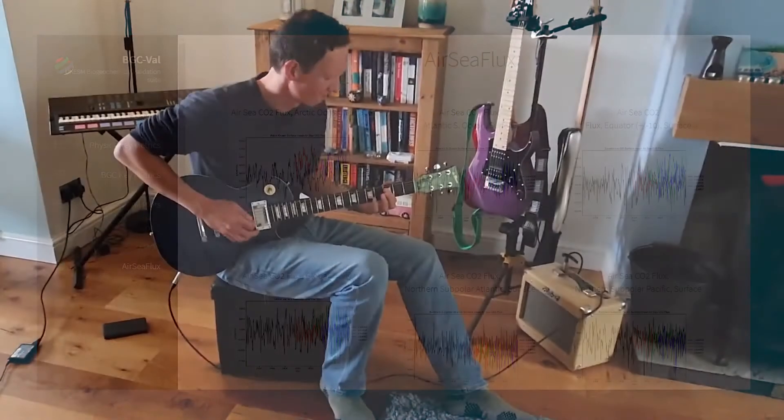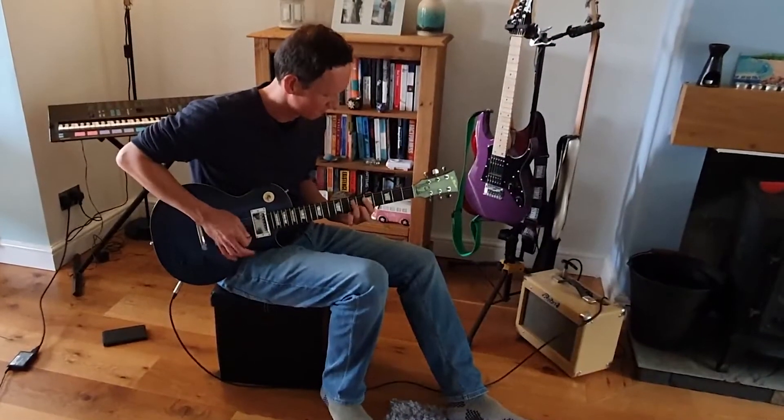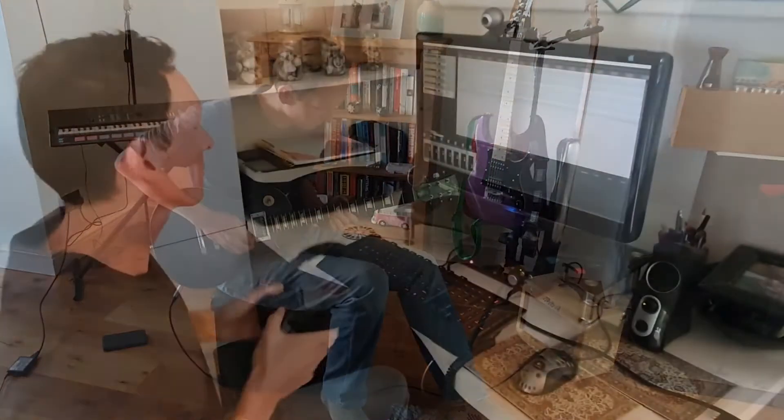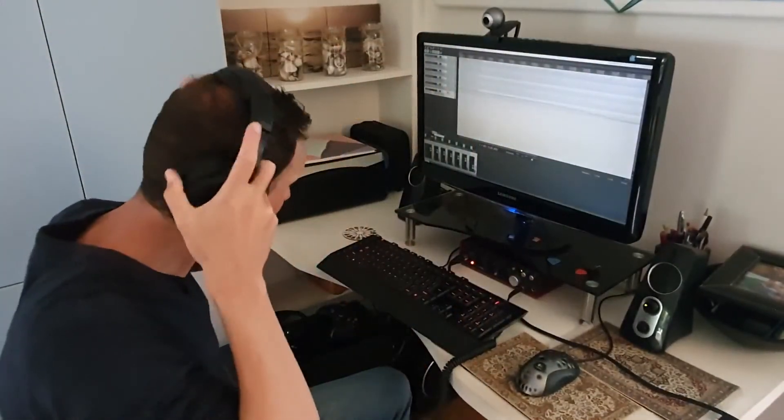But I'm also a keen musician, and around a year ago I started to use climate simulations to generate music.